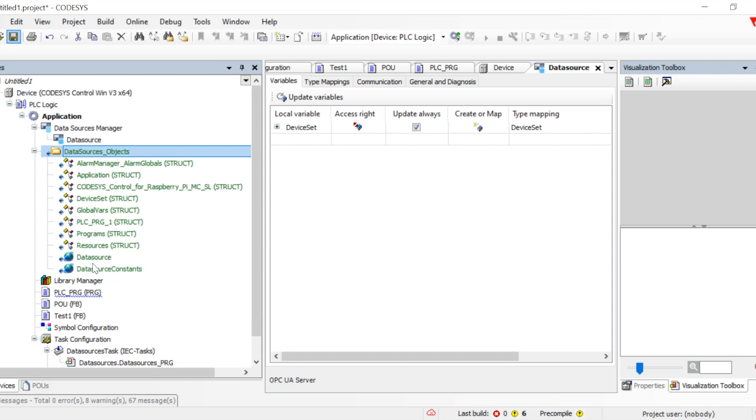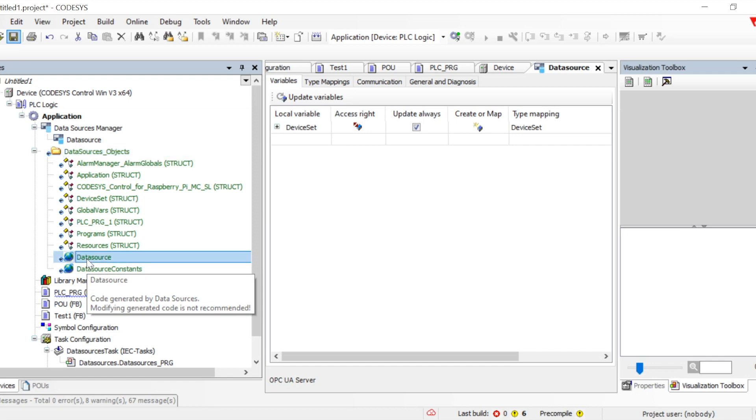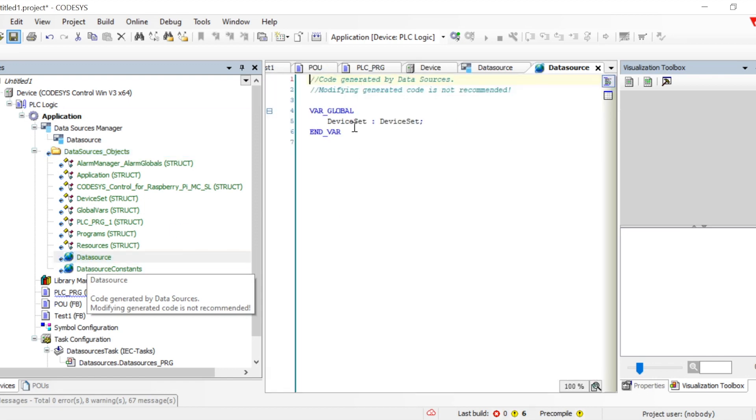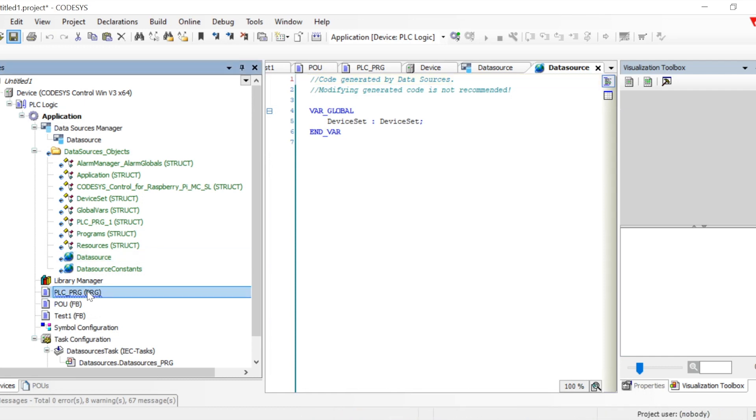If you click on the Data Source global variable type, we can see that we have the device set as a global variable which has been created. Using this particular global variable, we can access all the node IDs of the other data source from where we are connected and utilize that in our program.